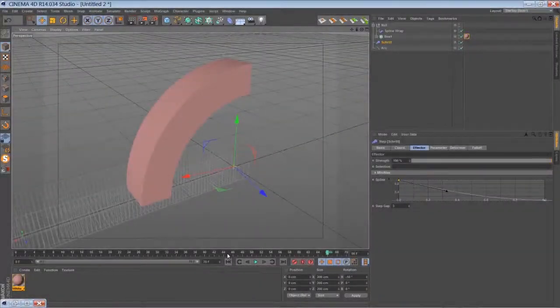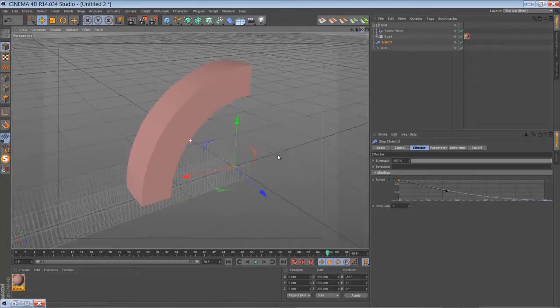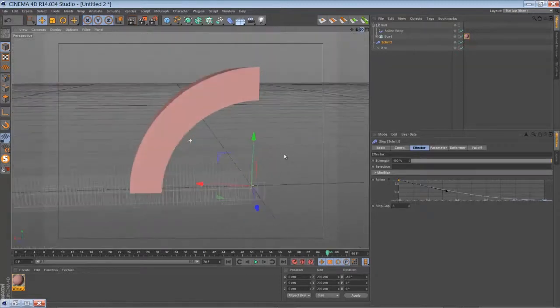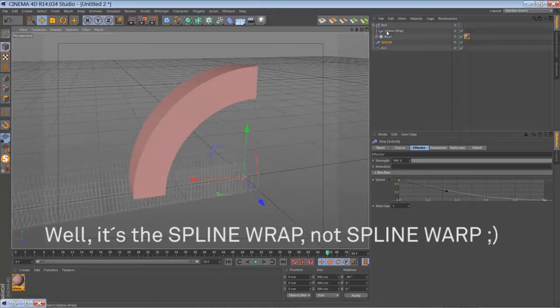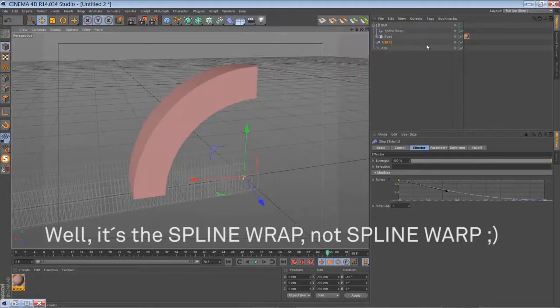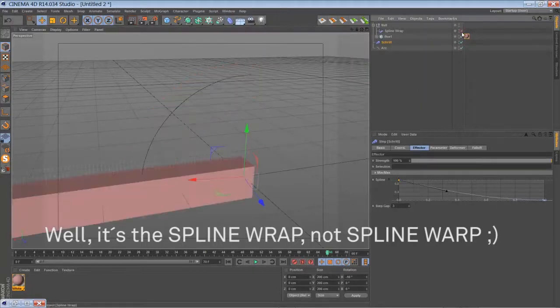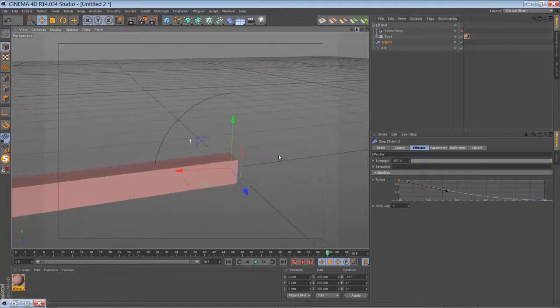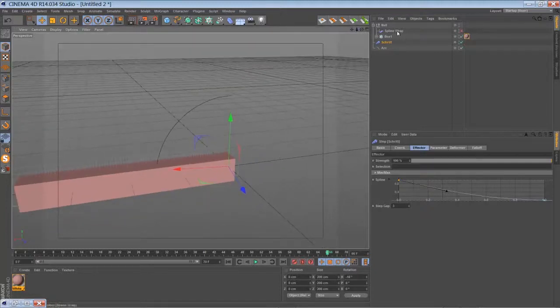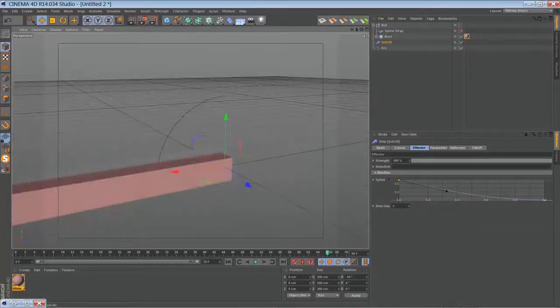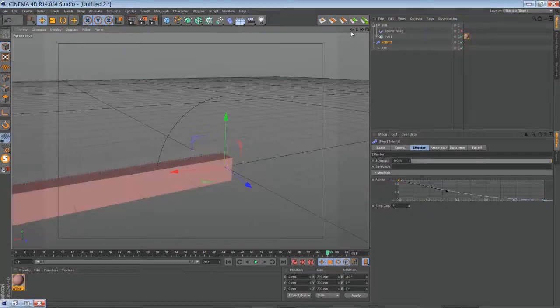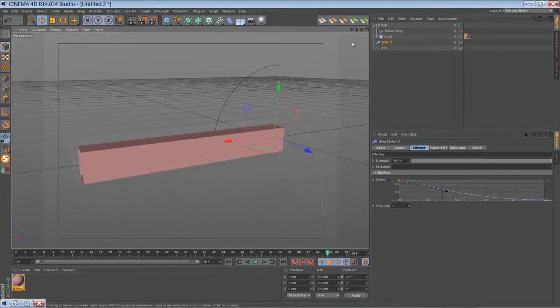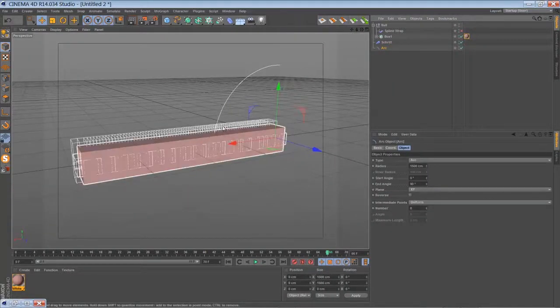The second example I want to show you is the spline warp deformer. All you have to do to work with the spline warp, to warp that object around a spline, is you have to create a spline like that arc here.